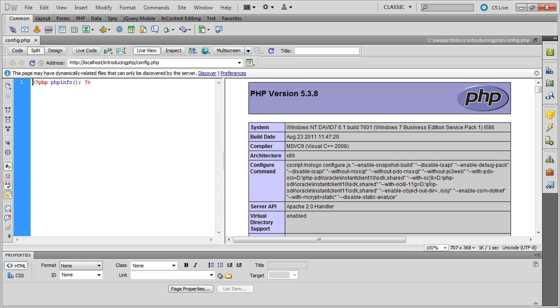see in a browser. So what Dreamweaver is doing is it's connecting directly with the testing server. The server is parsing the PHP and then displaying it in Dreamweaver's document window, which is extremely useful.